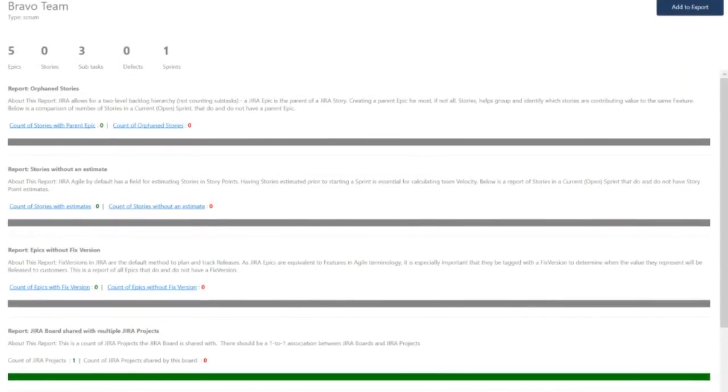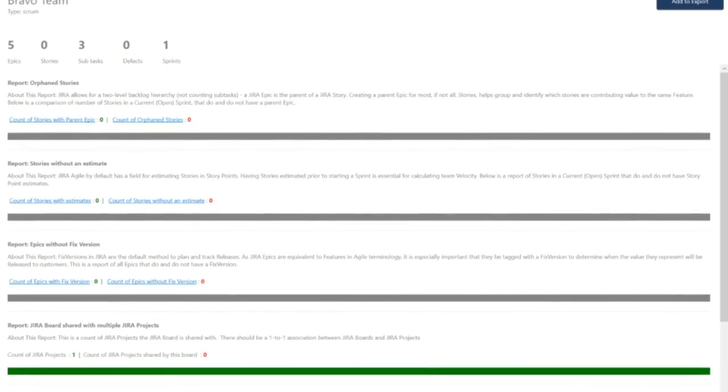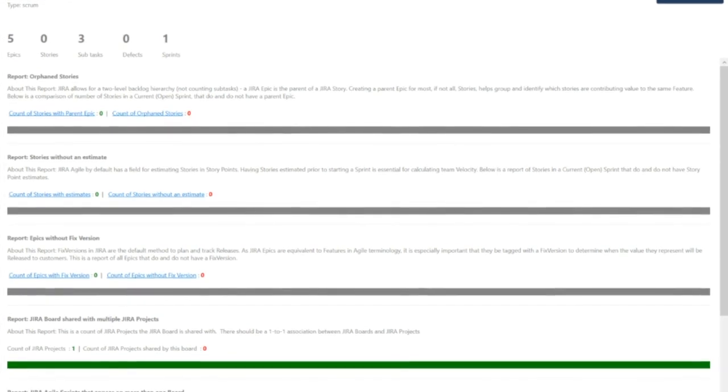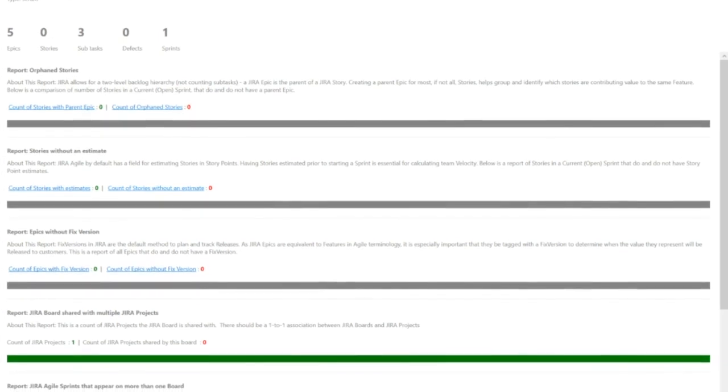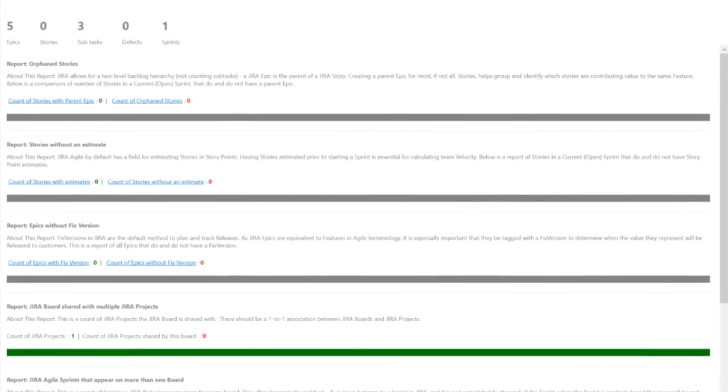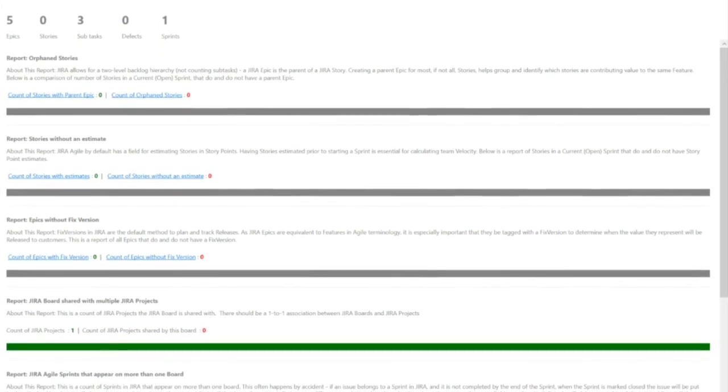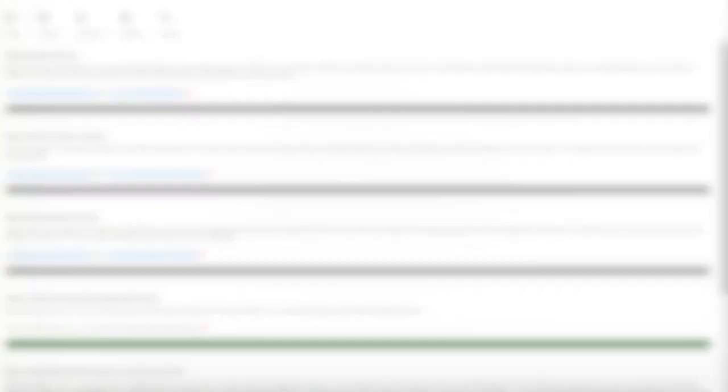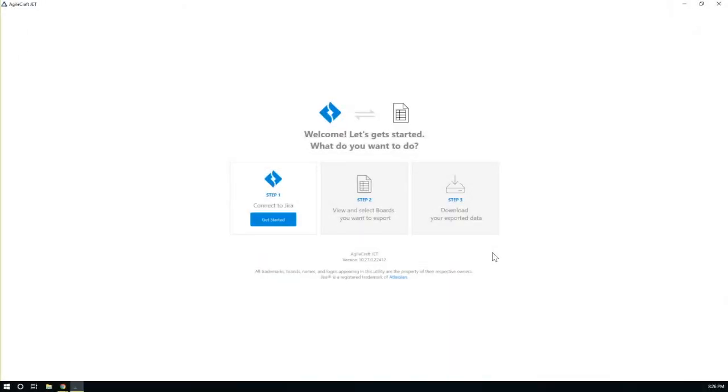With this information, it generates a report of actions you can take to improve team data prior to import into AgileCraft. The utility is a simple wizard that walks you through the steps necessary to create the analysis.